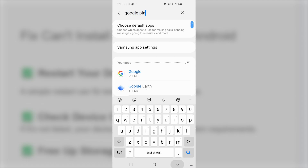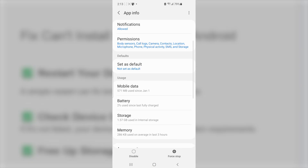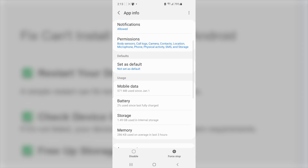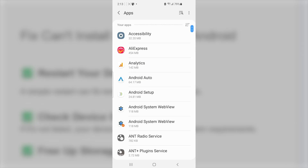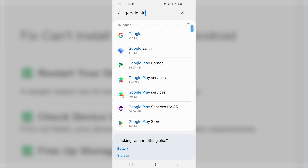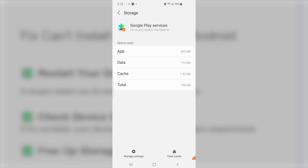After clearing the Play Store data, go back to the apps section and search for Google Play Services. Open it, go to Storage, and clear the cache. Make sure to clear all the Google services available on your phone — search for Google Play Services and also clear the app cache there.